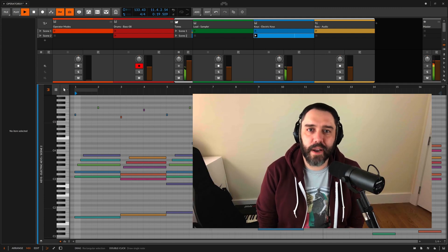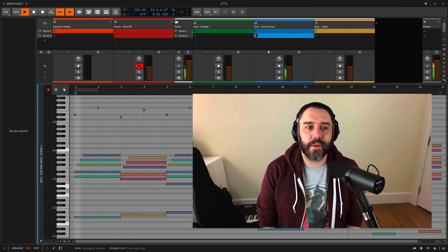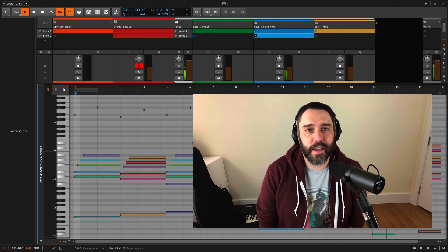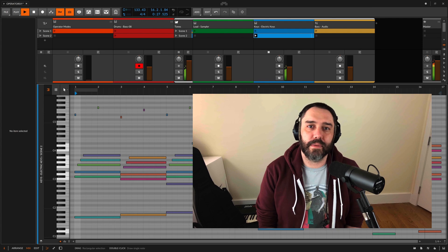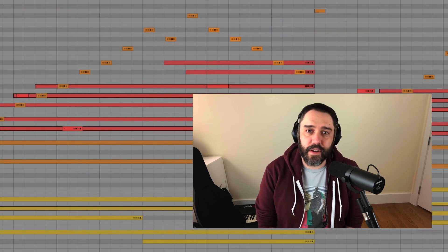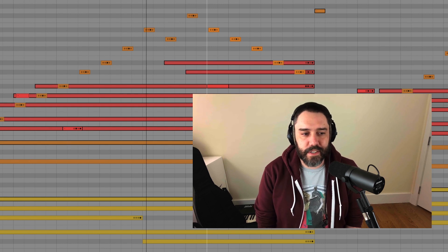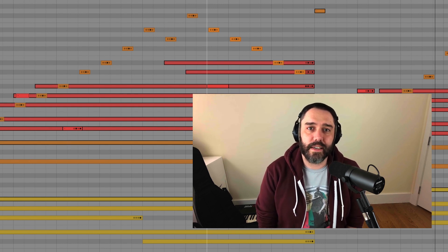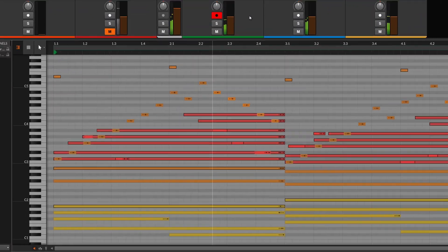So there you have it — the brand new operators in Bitwig Studio. I for one know that I'll be using them in pretty much everything I do now, and I'm really looking forward to seeing what you guys in the Bitwig community do with it. So take these, have fun, experiment, see what kind of crazy combinations of operators you can come up with. Take care, and I'll see you next time. Bye.